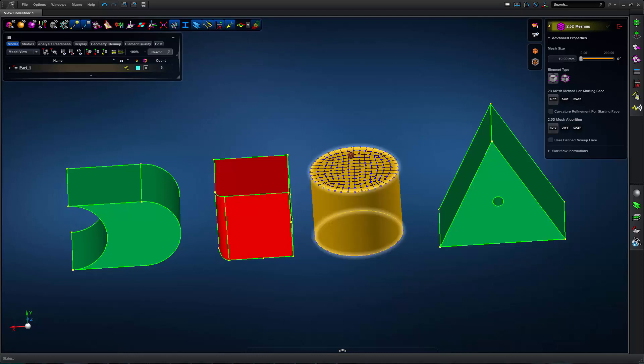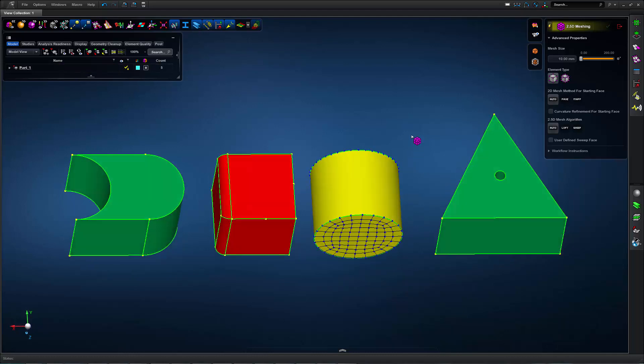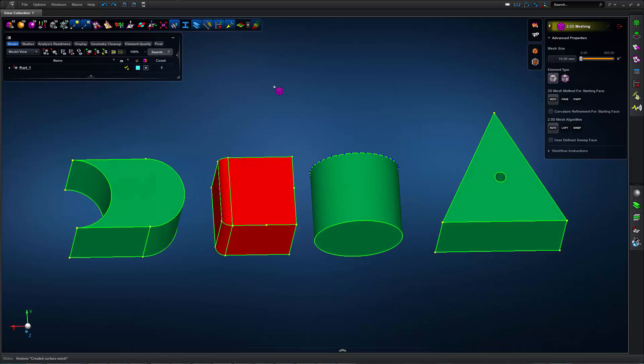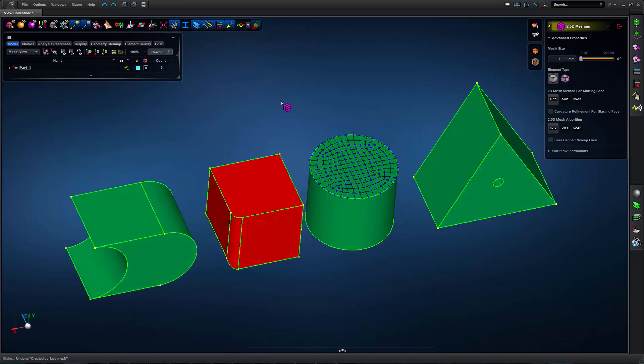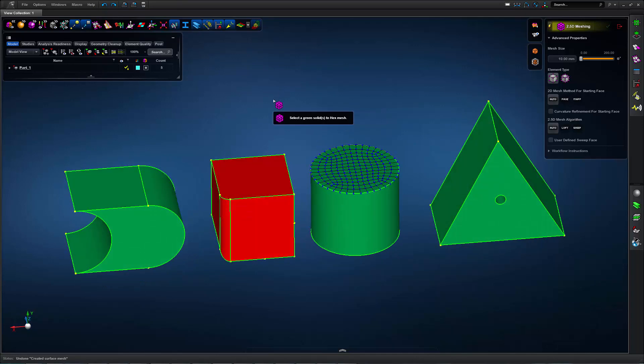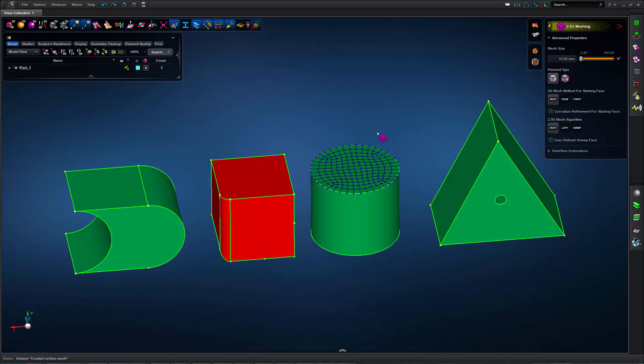So if I take a look at this yellow solid, if I delete this mesh off this other face, I can now see that it turns green and it's ready to be hex meshed even though the one face is already meshed. This existing mesh will be respected by our hex elements.